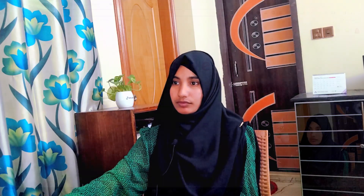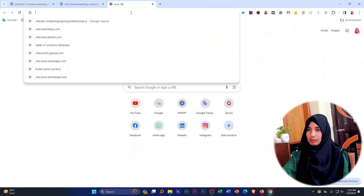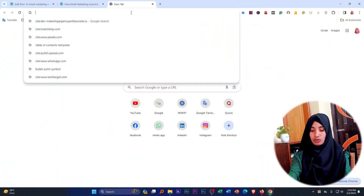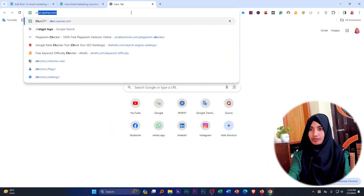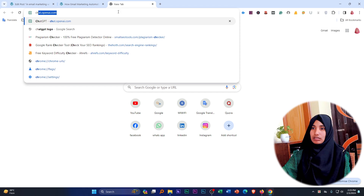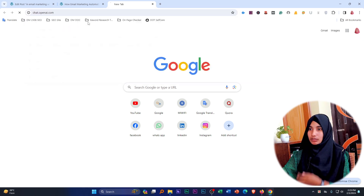We have to follow which steps. We have to check which steps. We have to rank it as user-friendly. Let's check it out. We have to check the chat and check the content.